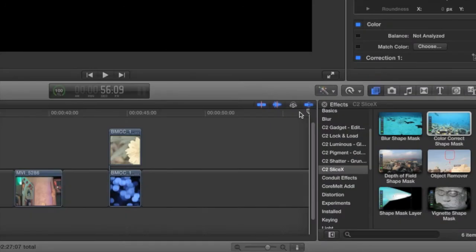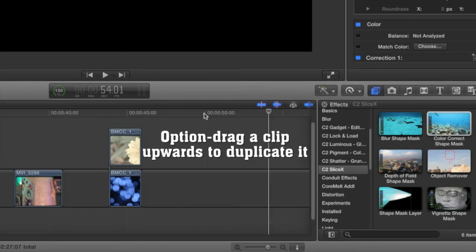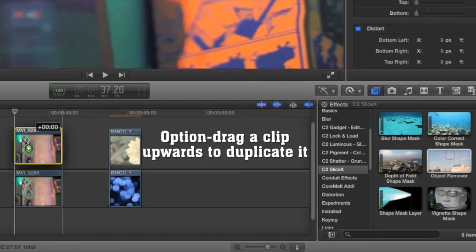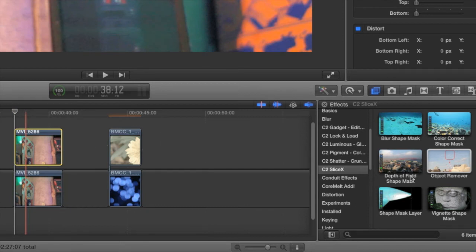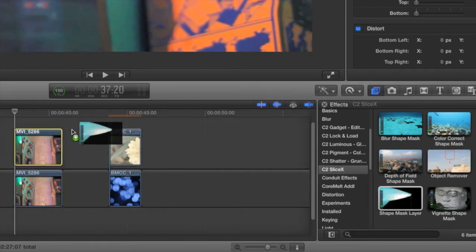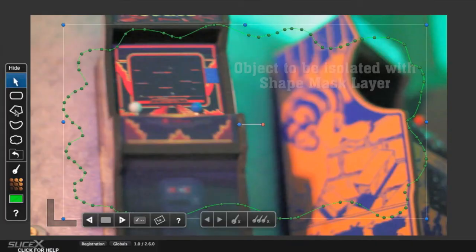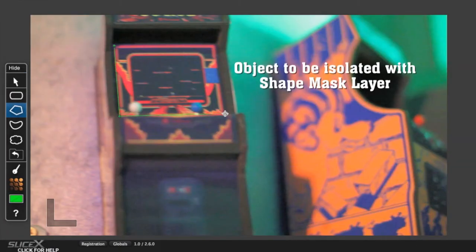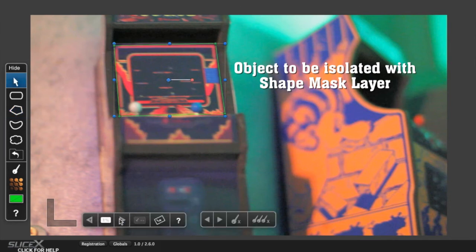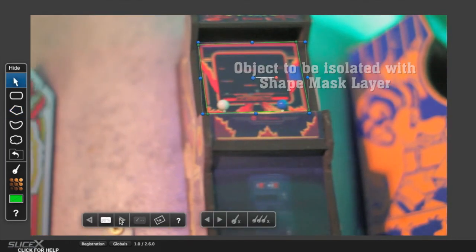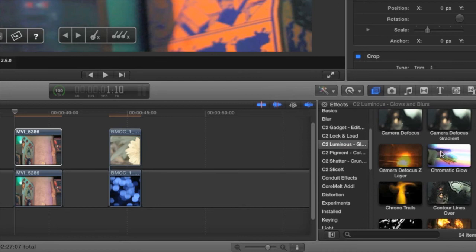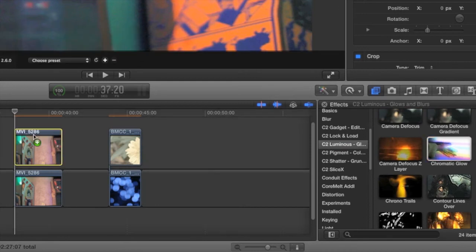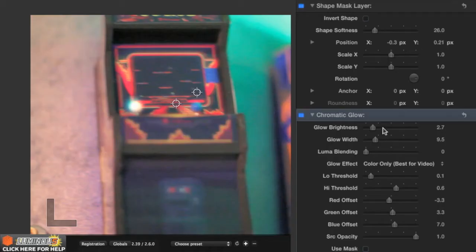To use one of the regular CoreMelt Complete effects, duplicate your layer above the original by option-dragging the clip upwards. Then apply the Shape Mask layer effect to it. Trace around the shape that you want the effect to apply to, then track forward to isolate a single object on the top clip. Now apply the effect you want to that top clip — here, I've applied Chromatic Glow.